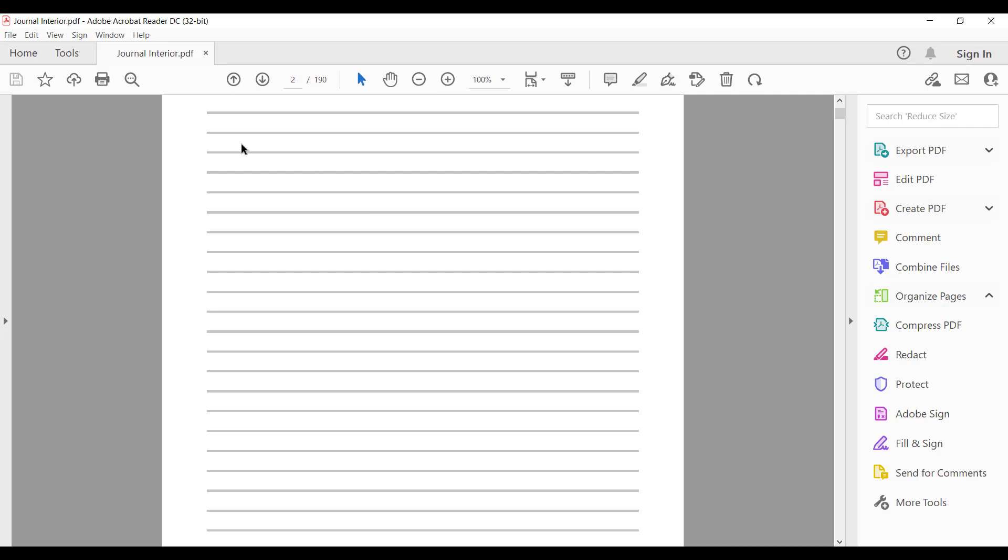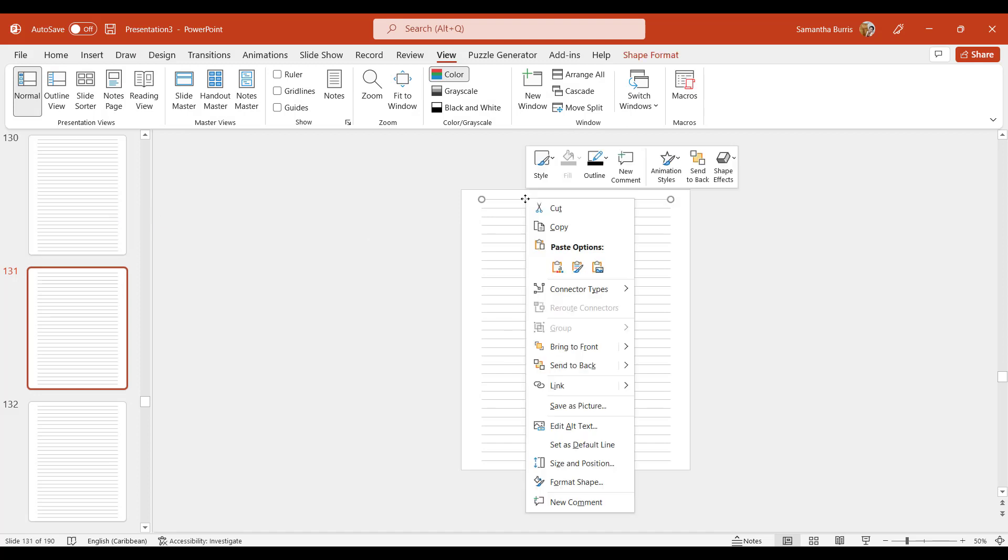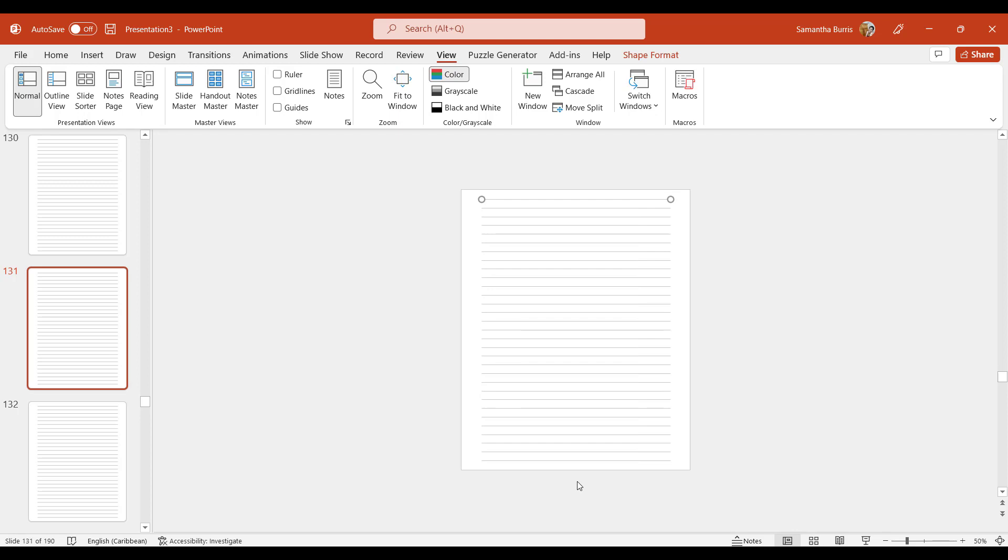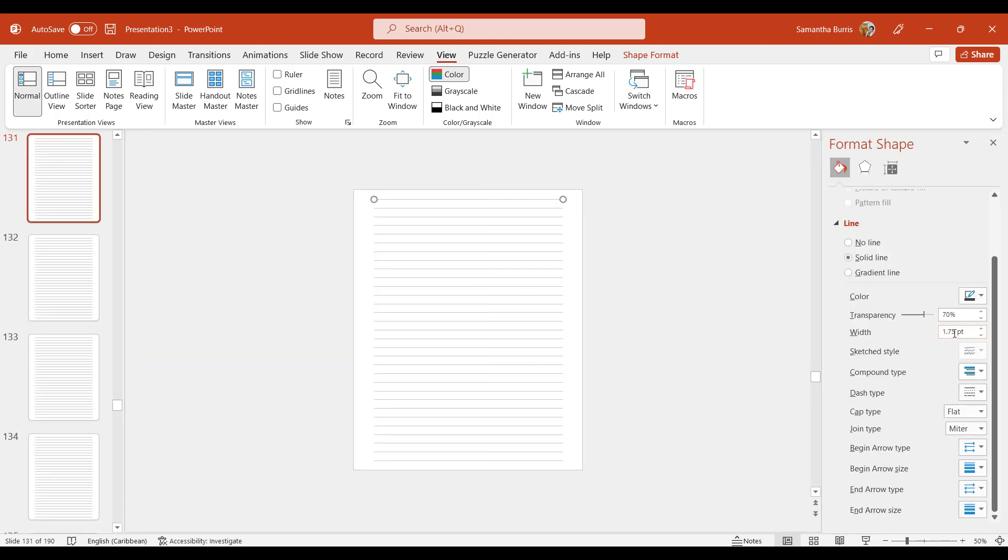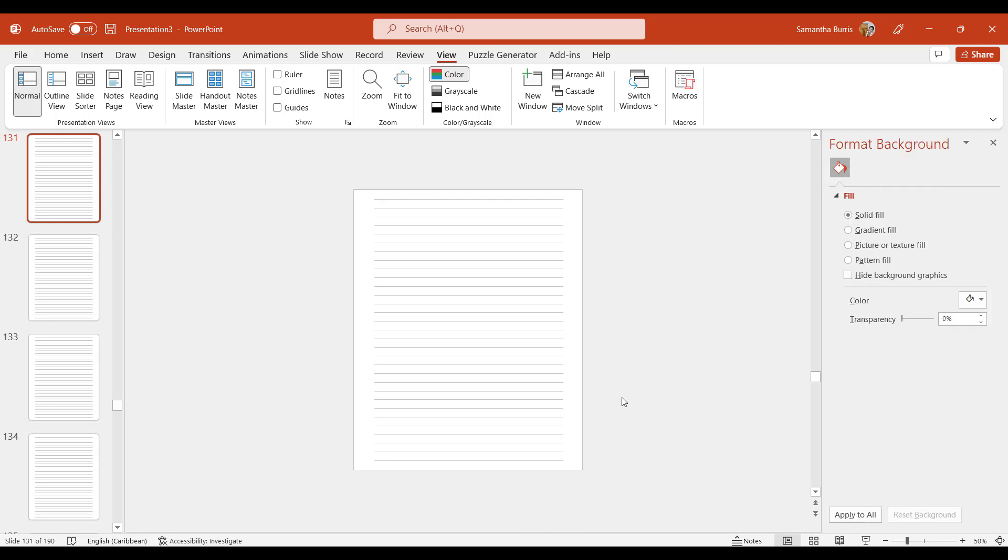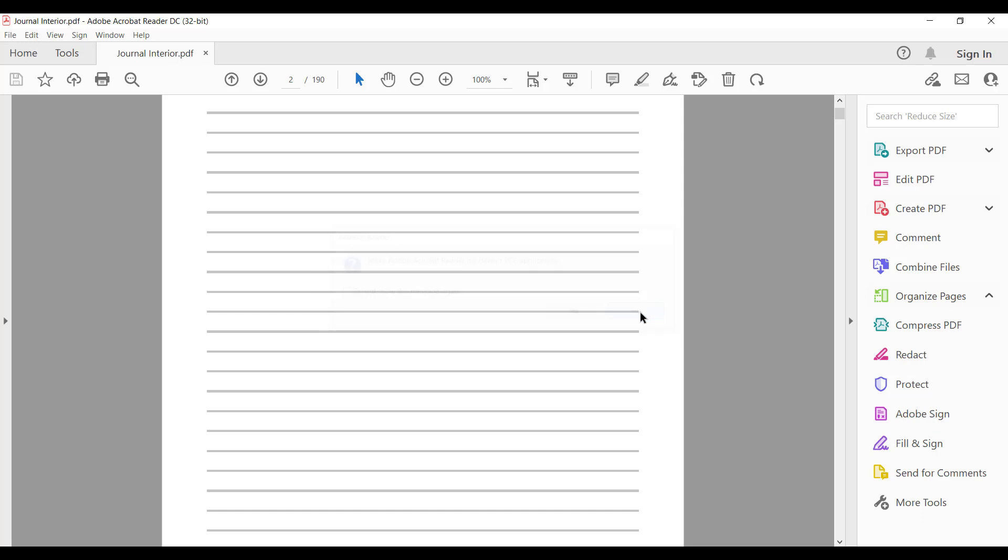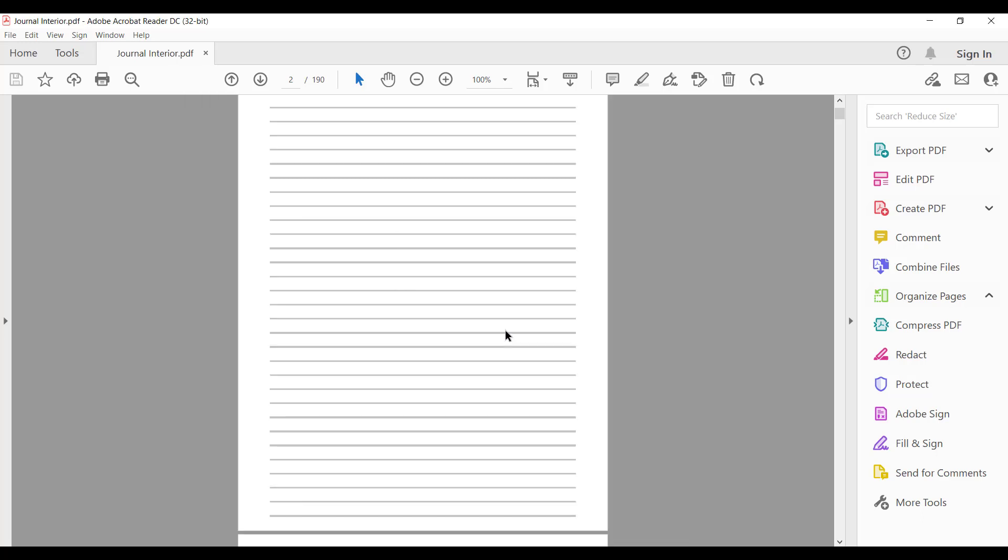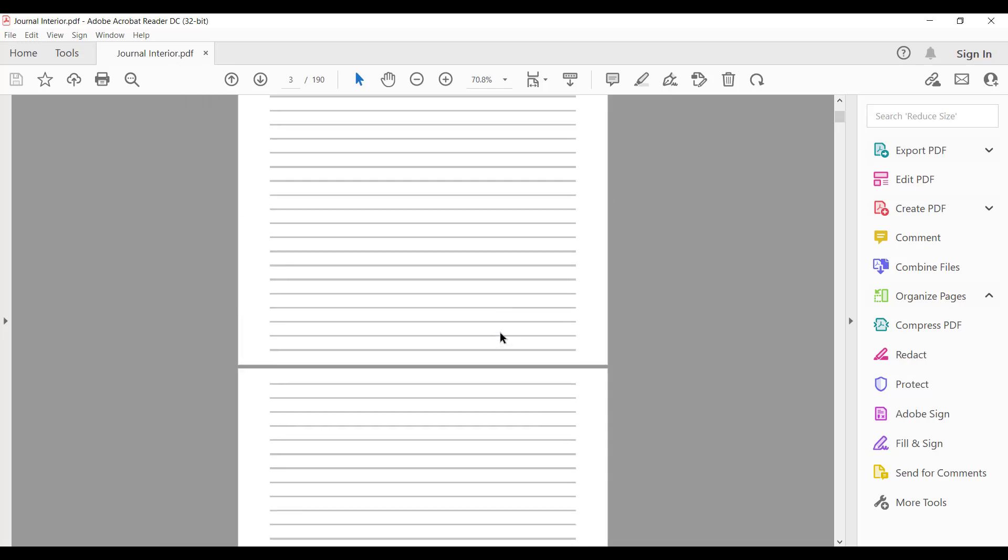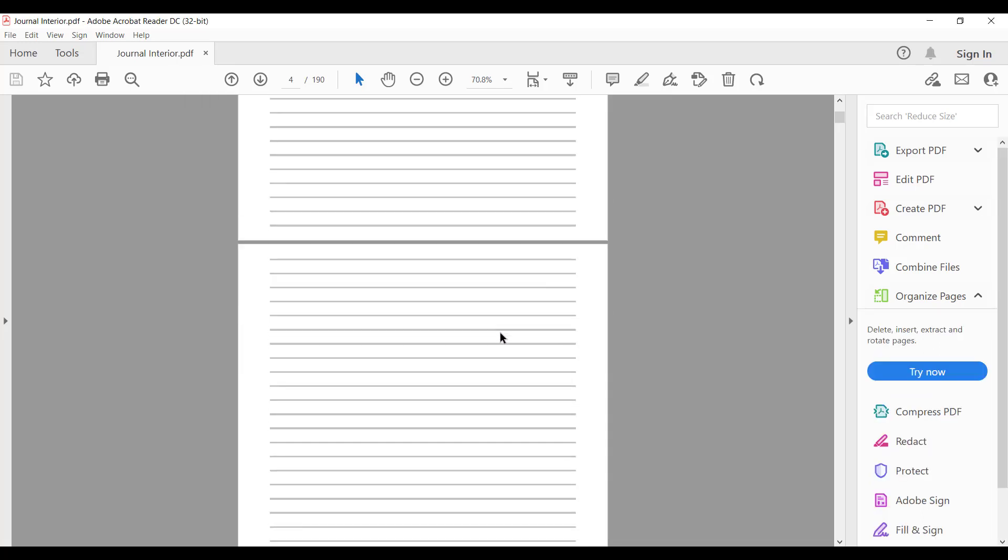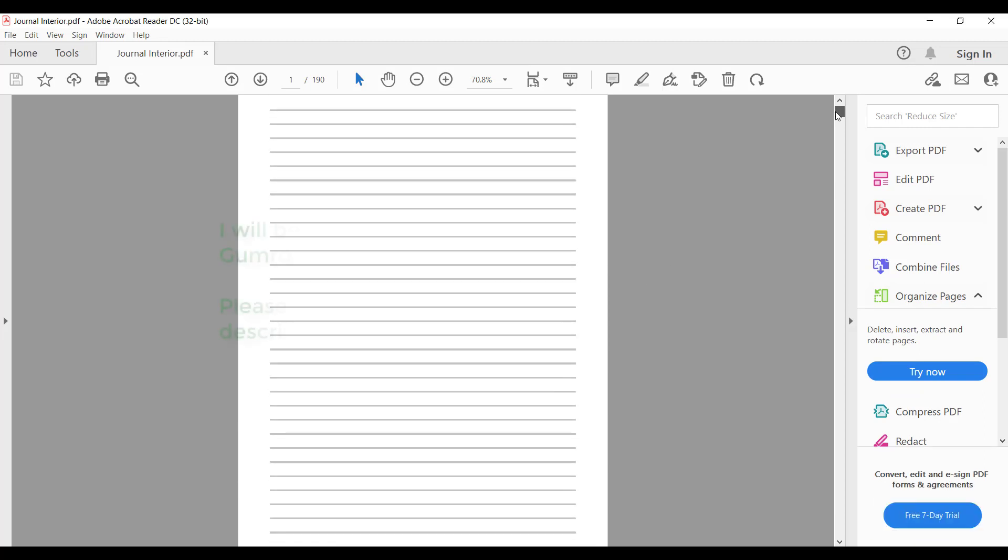So this is what the journal looks like. If you think the lines are too thick, you can always come back and adjust the line by using format shape and adjusting the width. I had it set at 1.75 pt, but you could always adjust it to your liking. So this is how you create a journal, the step-by-step process to creating a journal to publish on Amazon KDP or sell on marketplaces.